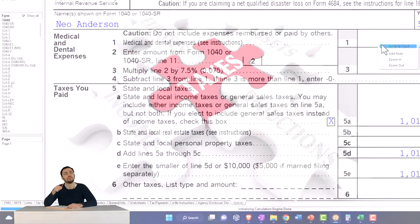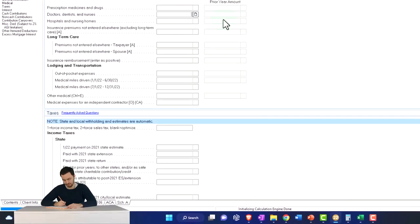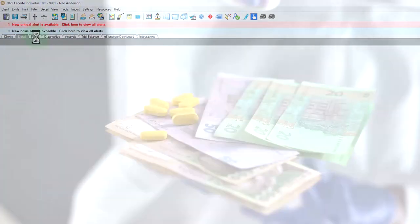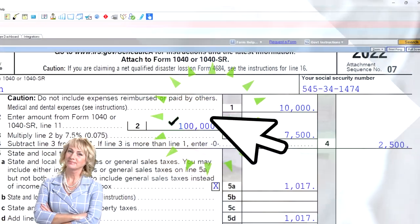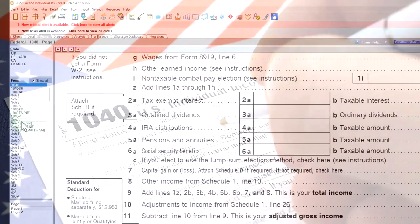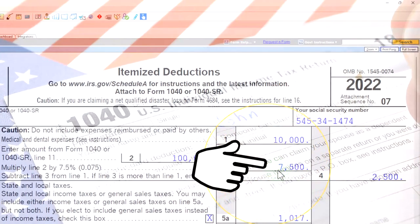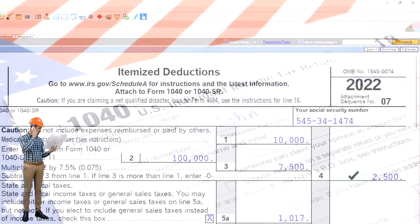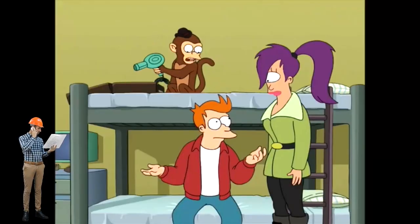Let's jump to an itemized deduction example and insert some items. Let's say we had $10,000 as a medical expense deductible item. With AGI of $100,000, 7.5% of that is $7,500 — that's the floor I have to clear. So only $2,500 — the $10,000 minus $7,500 — actually adds to the itemized deductions.